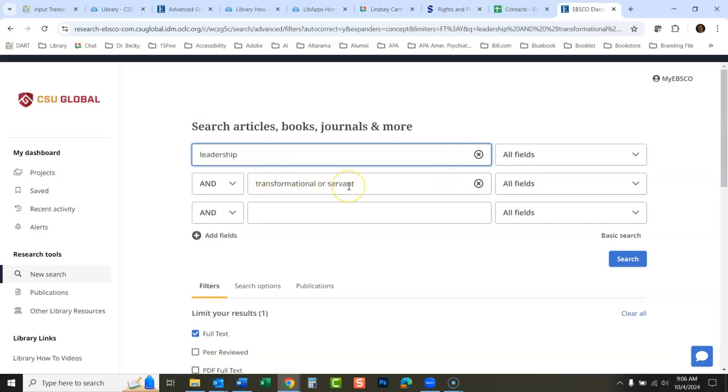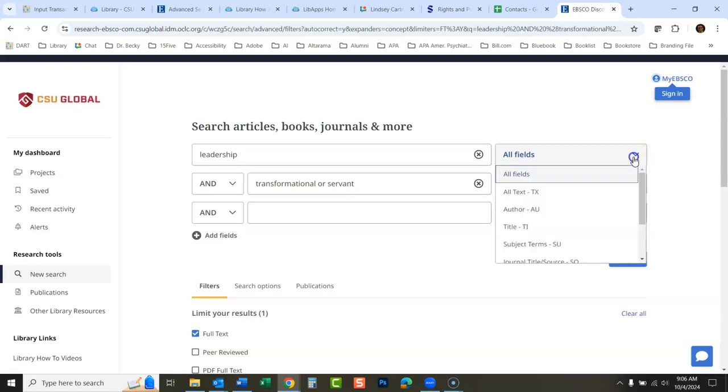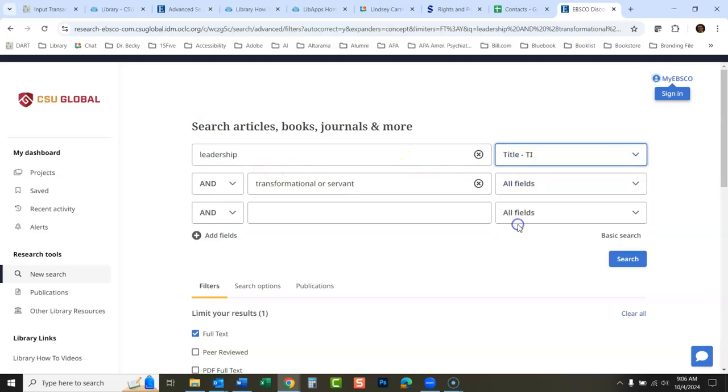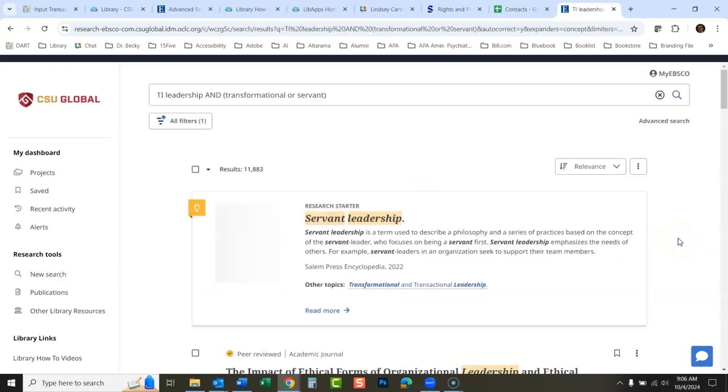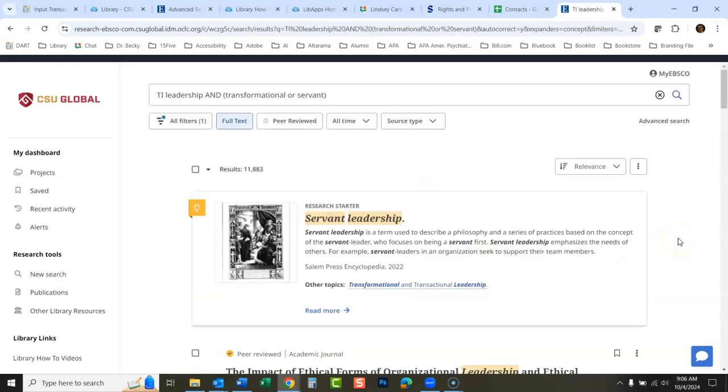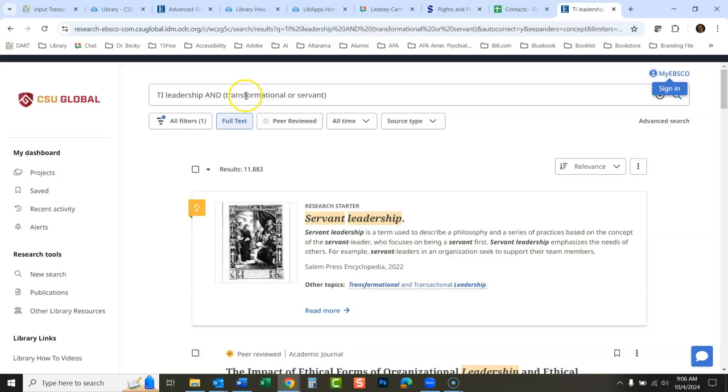This takes you back to the search that you had here, and then you can add different things. So here we could say we could change this and say leadership that has to be in the titles of the articles and you do a search. So it's a little less convenient than it used to be.